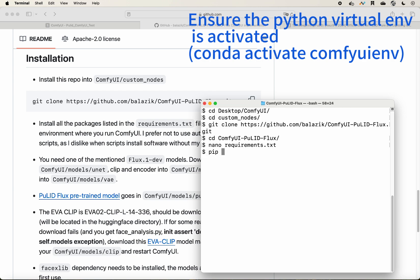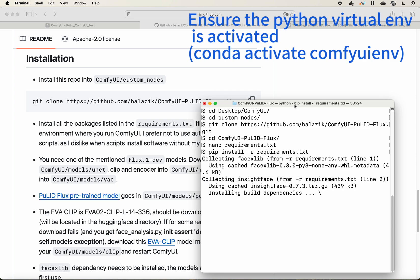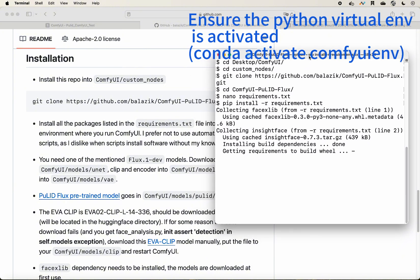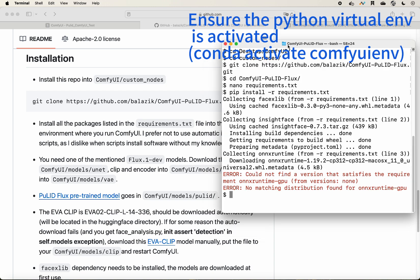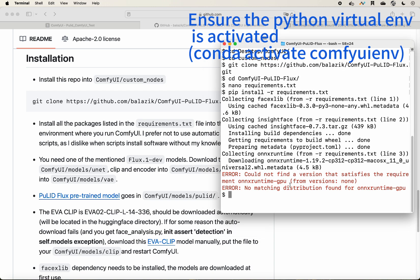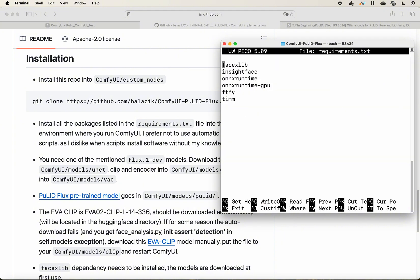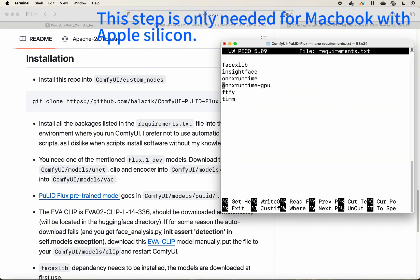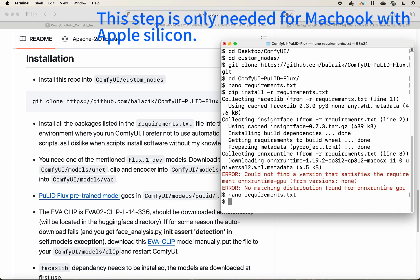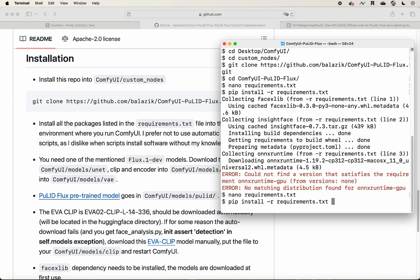Do a pip install of the requirements. There is one issue with onnxruntime-gpu — this package is not available on MacBook. To solve that, open your requirements.txt and comment it out by putting a hash sign before it. Then press Ctrl+O to save and Ctrl+X to exit.